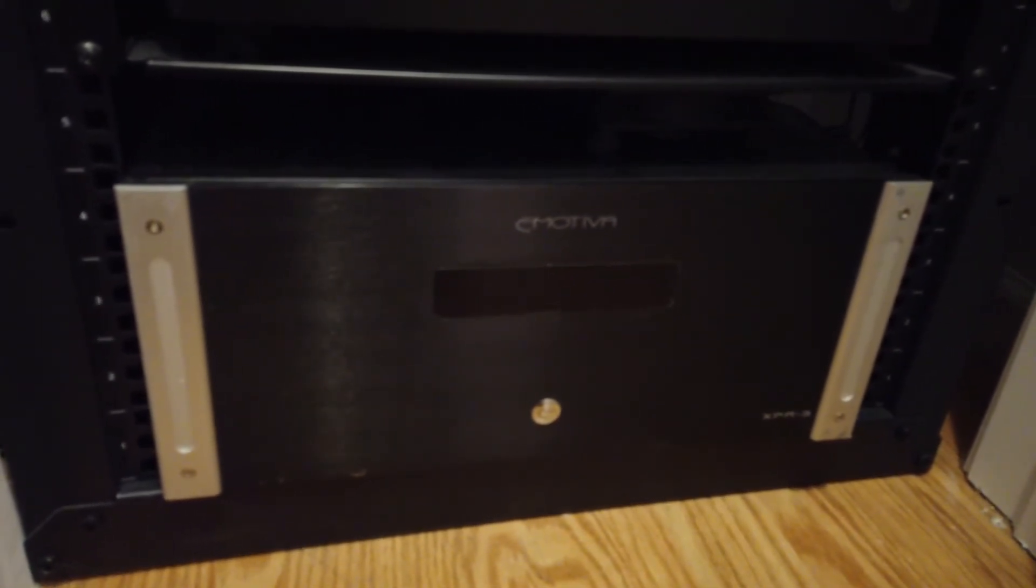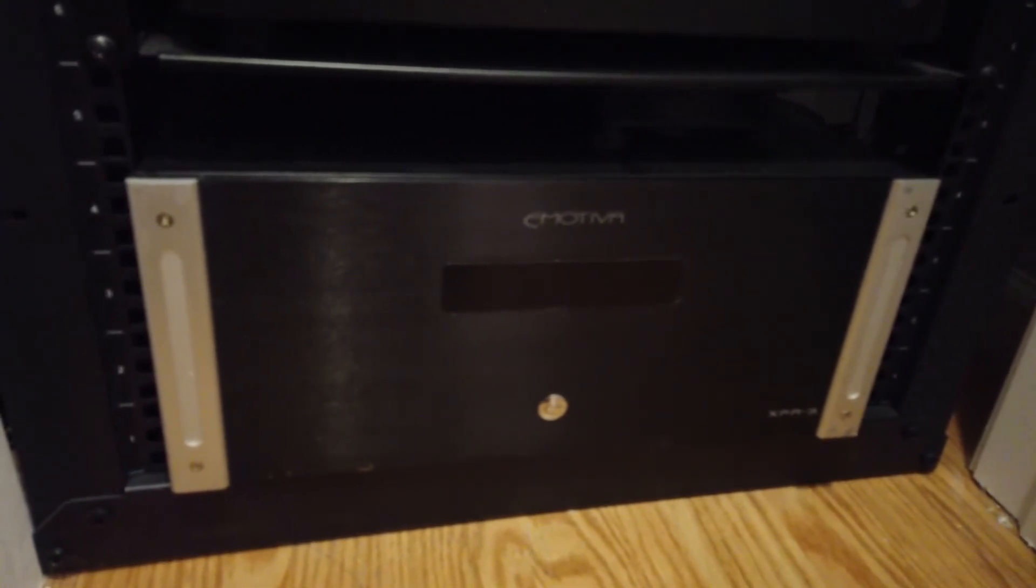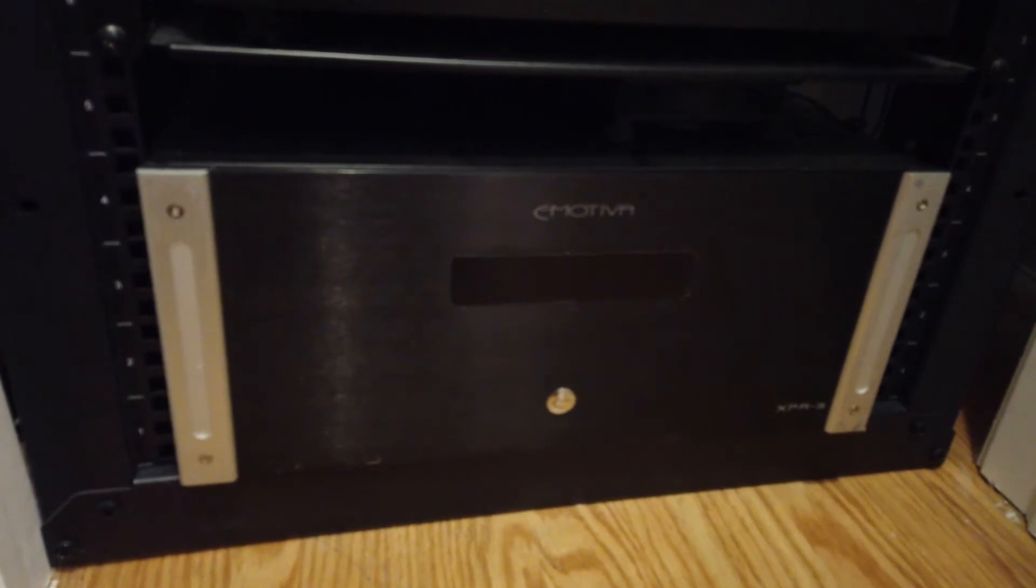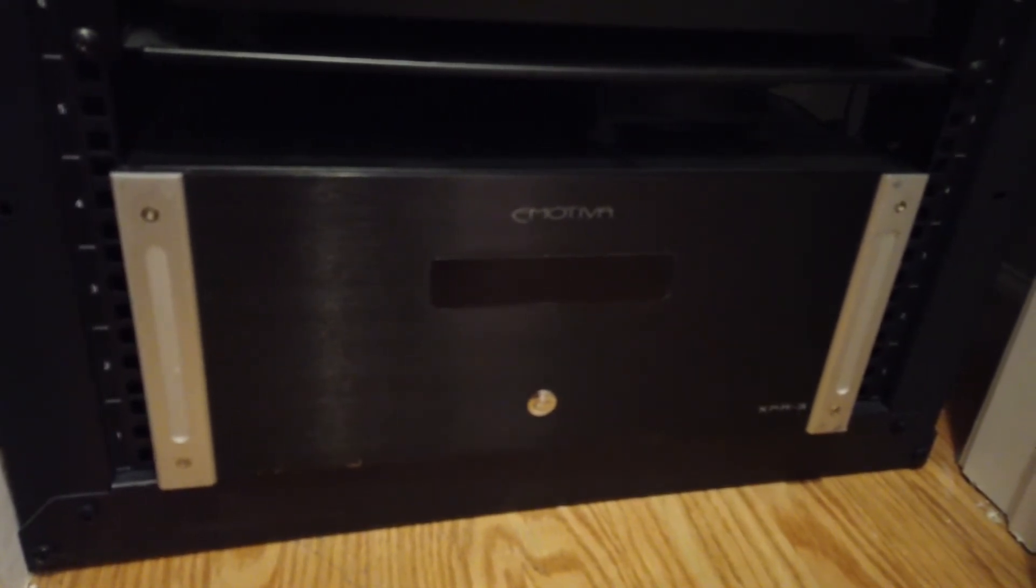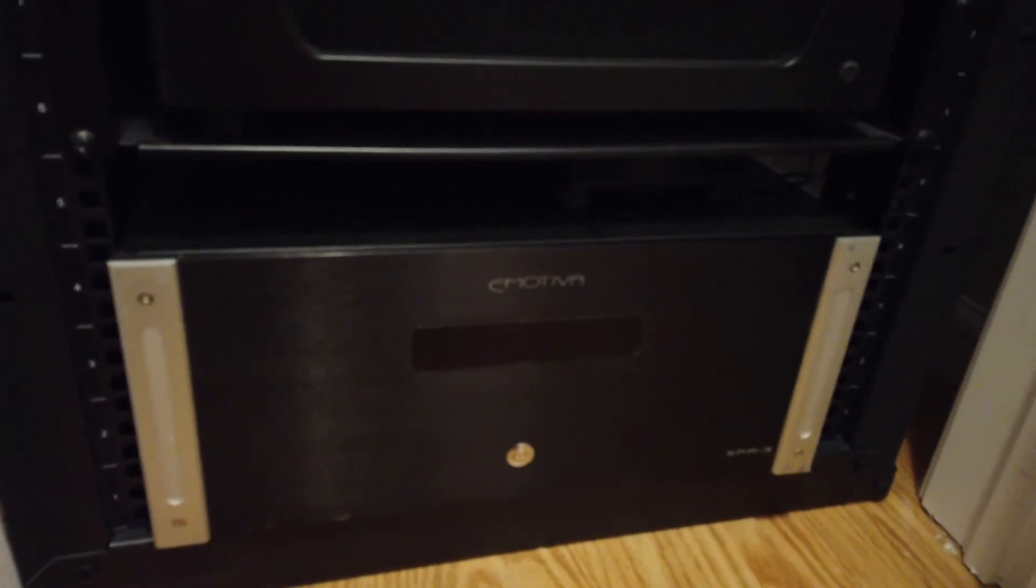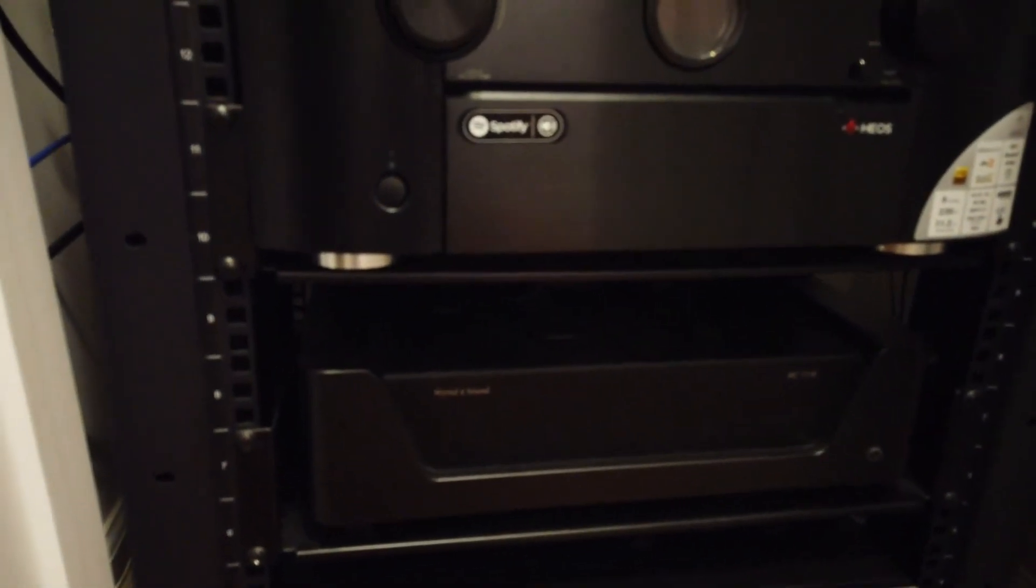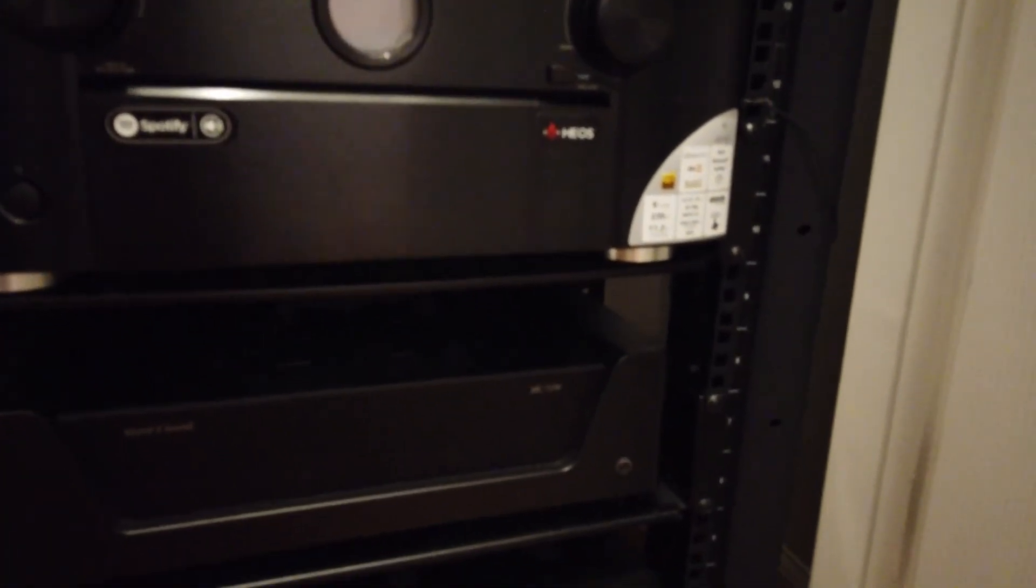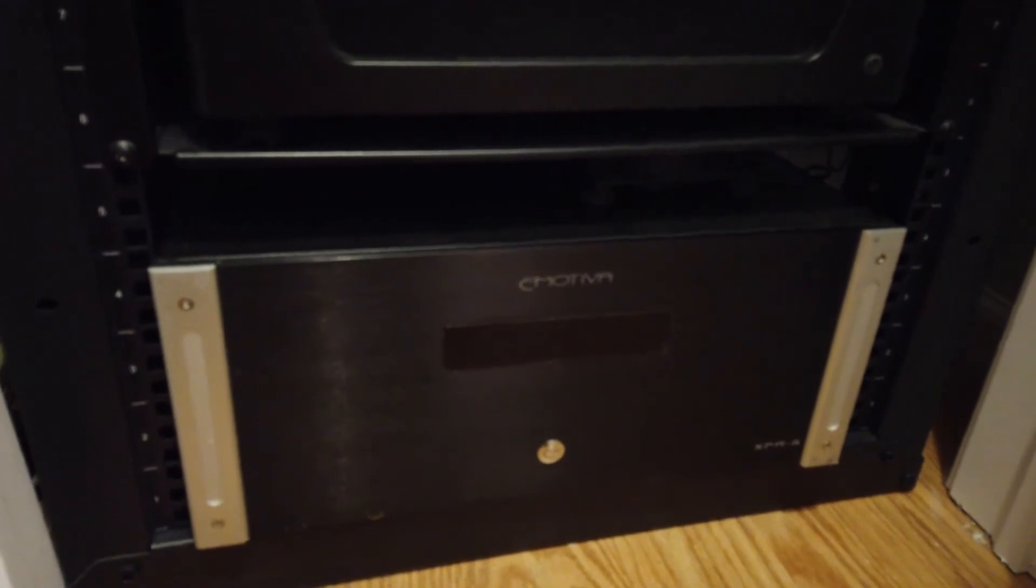But regardless, it's over 200 at 8 ohms, which is plenty for the front center stage. Again, how much power you need will be dependent on what speakers you are running. So again, that's the pre-amplification as well as the amplification of my home theater setup.